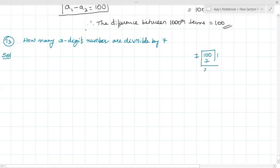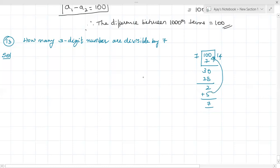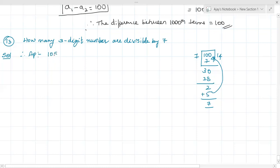28, so how much remaining? Two. So if I add five to this, what I get? Seven. That means I have to add five to 100. So the first number divisible by seven is 105. Therefore the AP will be 105, 112, 119 and so on.